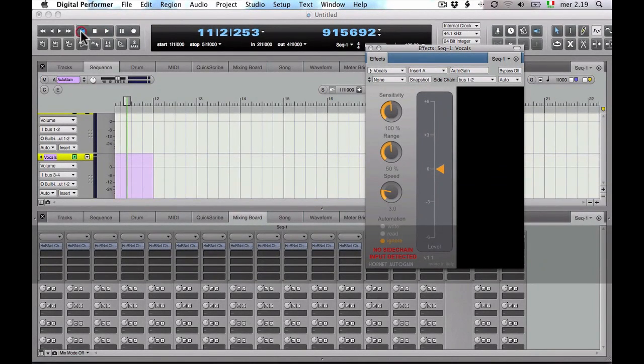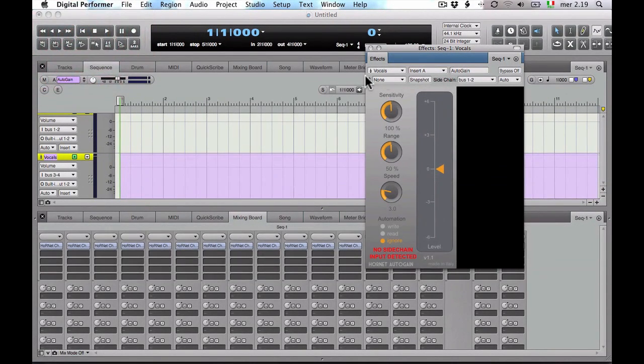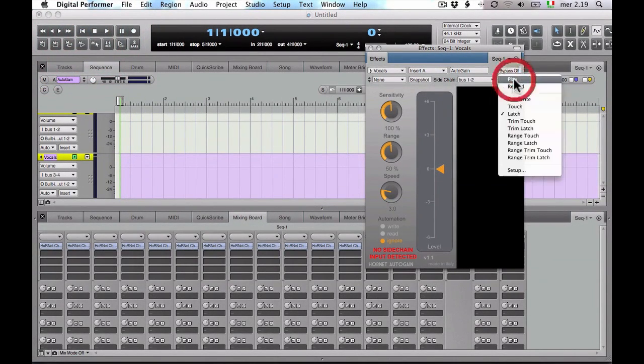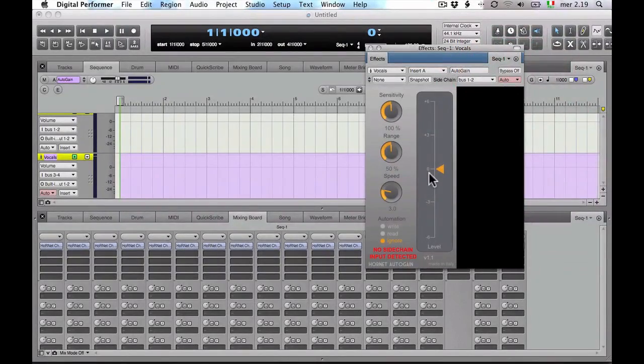You can now record the automation. Put the AutoGain in write mode and the automation mode to record.